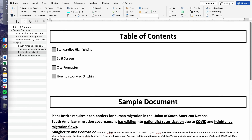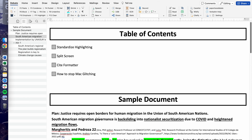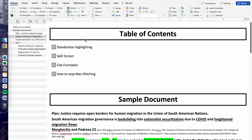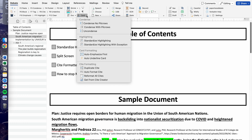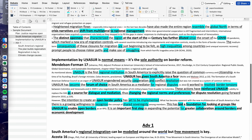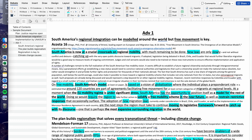Let's say all of your cards are different colors and you want to make them one specific color. You would go to the highlighting box under the Verbatim tab, pick the highlighting color you want — in this case turquoise — then select the card and click Standardized Highlighting. That way your entire document will turn into the color you want, in this case blue.